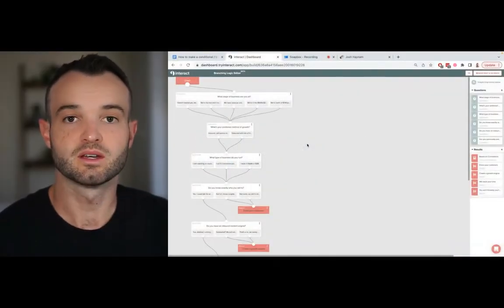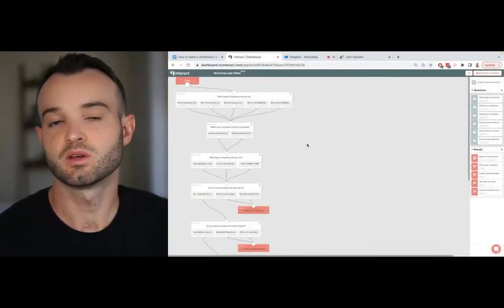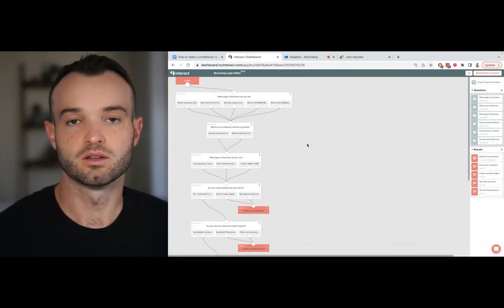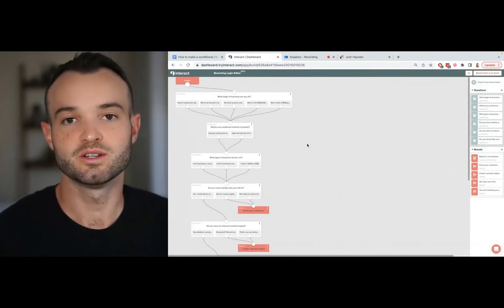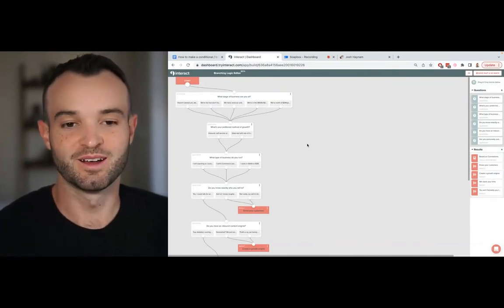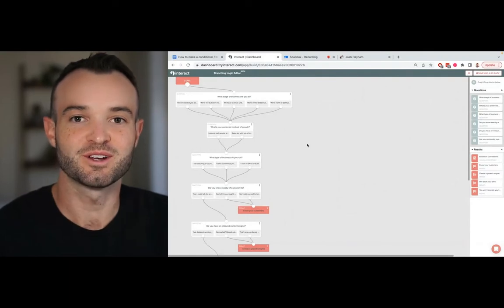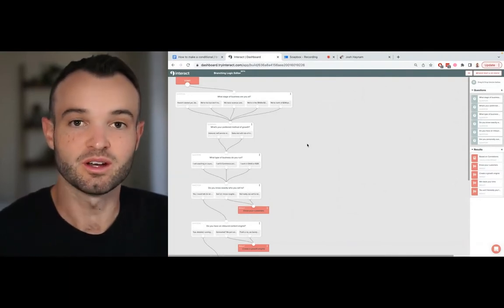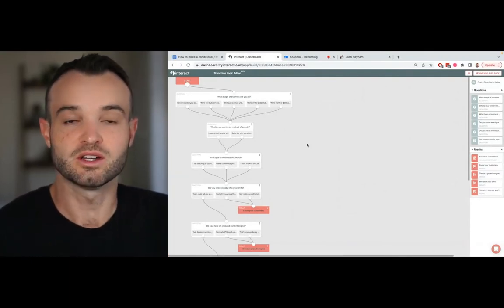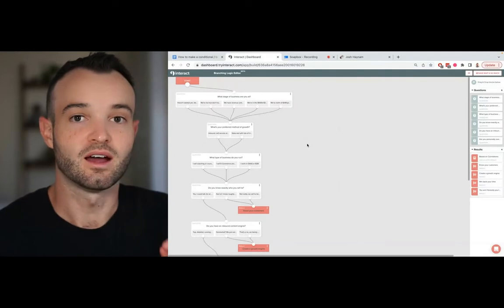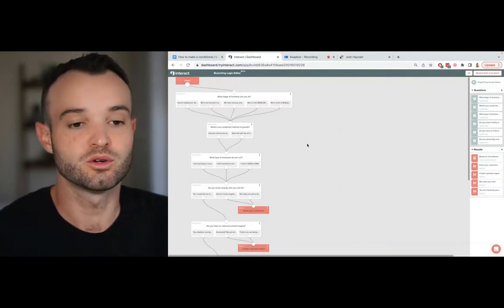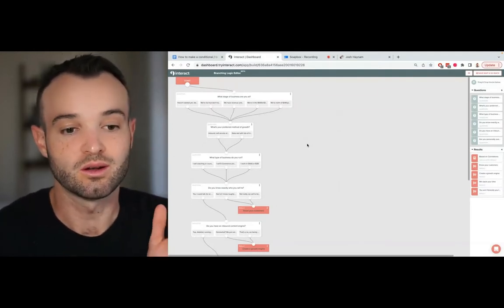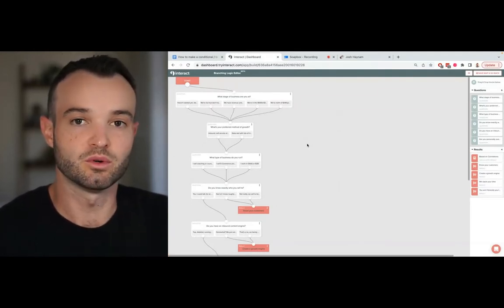Alright, let's talk about how to make a conditional logic quiz. Sometimes people also call this a branching logic quiz or skip logic quiz - it's all the same thing. I'm pretty stoked to talk about this because I've been working on my own branching logic quiz for the last three days. I have one that I'm pretty proud of and I want to show it to you and go through the process of how to build one for your business.